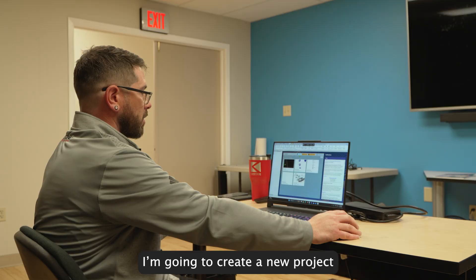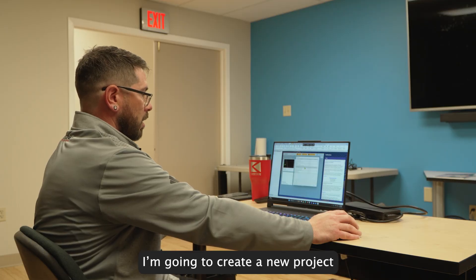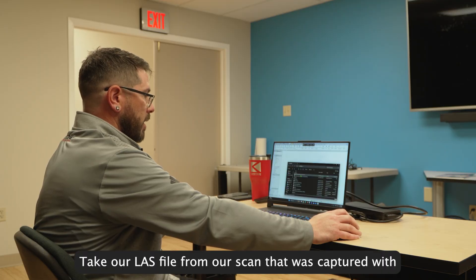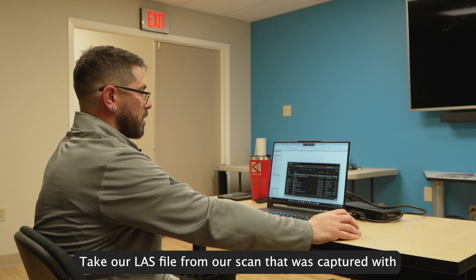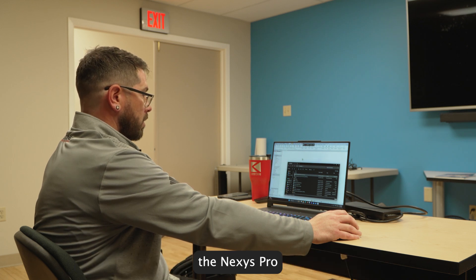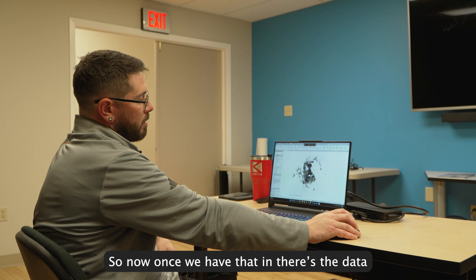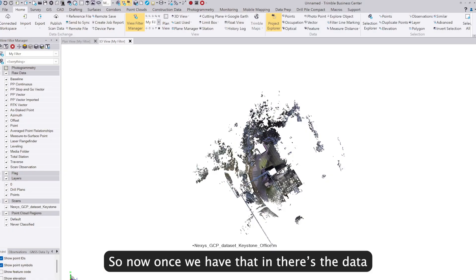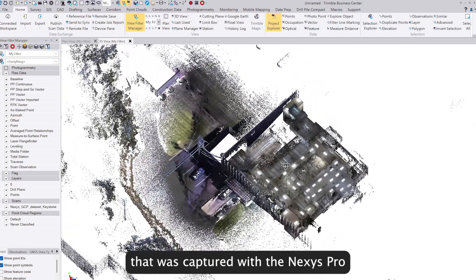I'm going to create a new project and take our LAS file from our scan that was captured with the Nexus Pro. Now once we have that in, there's the data that was captured.